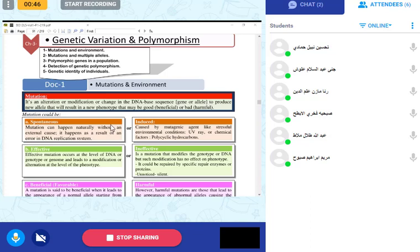We are going to start the new chapter on genetic variation and polymorphism. A mutation is an alteration or modification or change in the DNA base sequence, gene, or allele to produce a new allele that will result in a new phenotype — this could be a new color or any new characteristic.